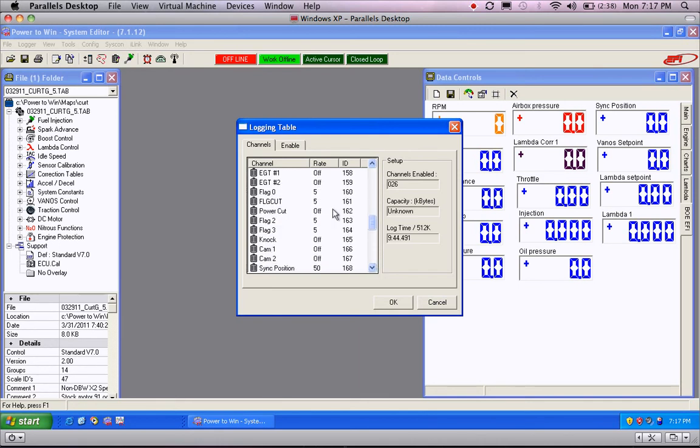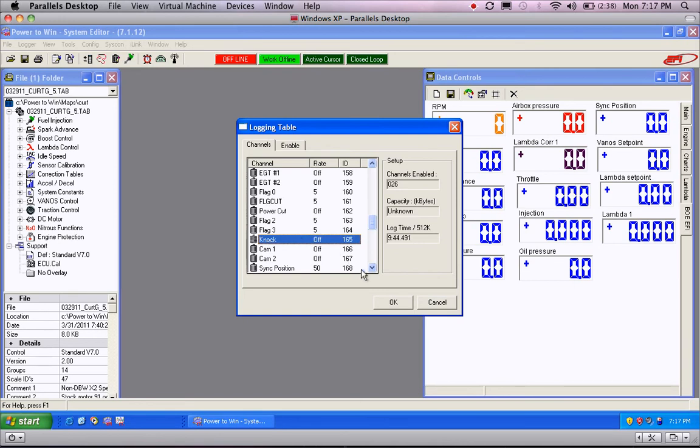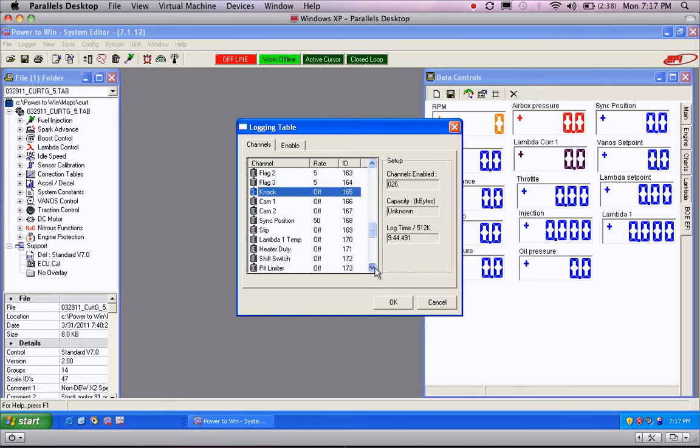EGTs, most of you won't have that turned on. Turn on all your flags here, just at 5. Most are not running a knock sensor, but if you are, be sure to turn that on. If you have to ask, then you know you're not running it, because it's an extra feature. Cam 1, Cam 2 can be left off. Sync position will tell us where our cam is, and again, watch at 50.